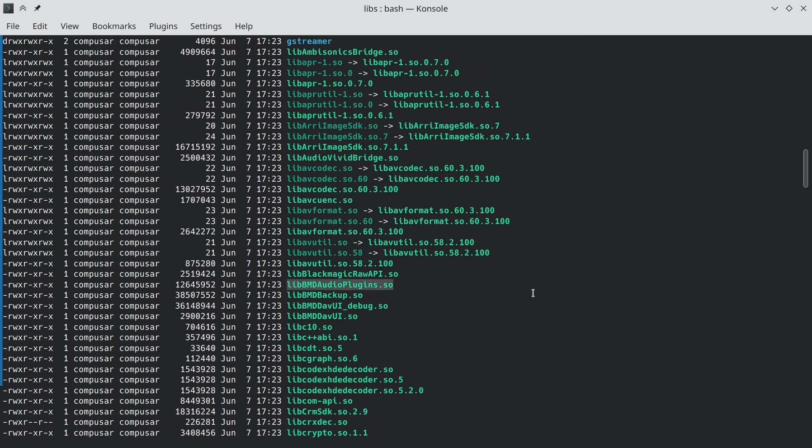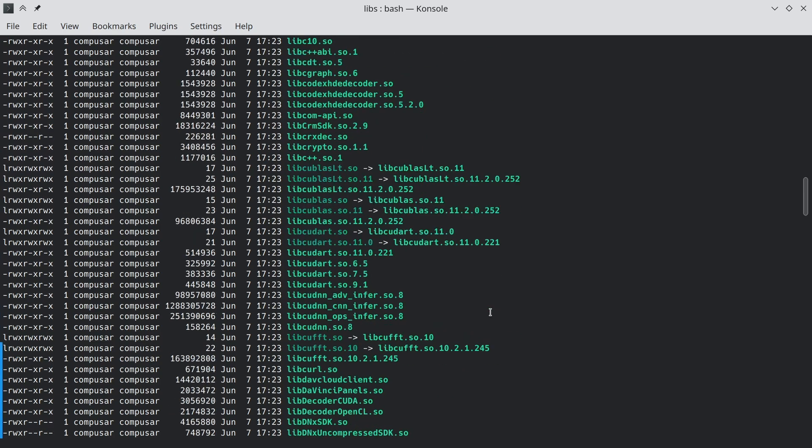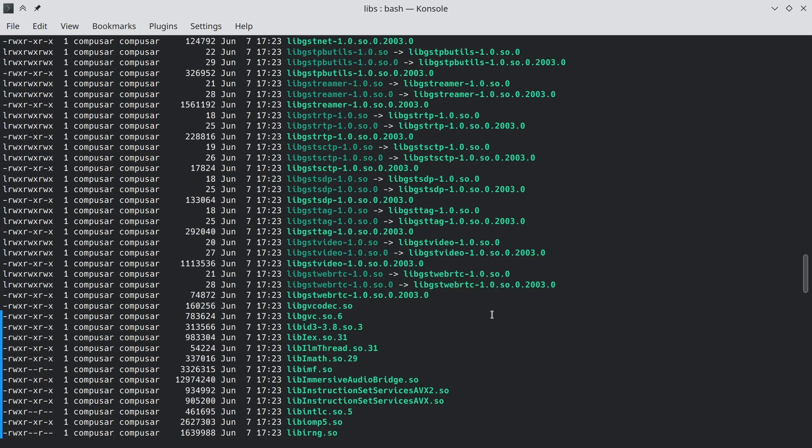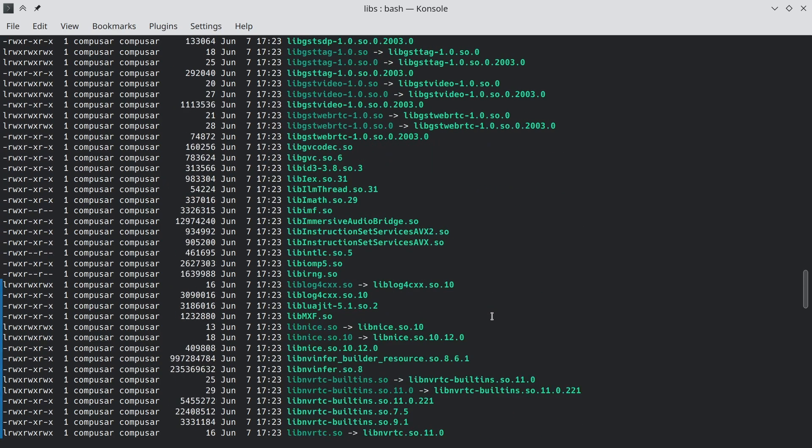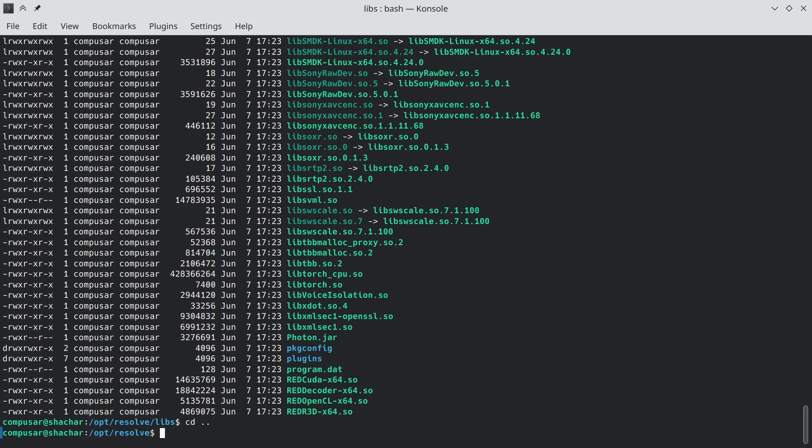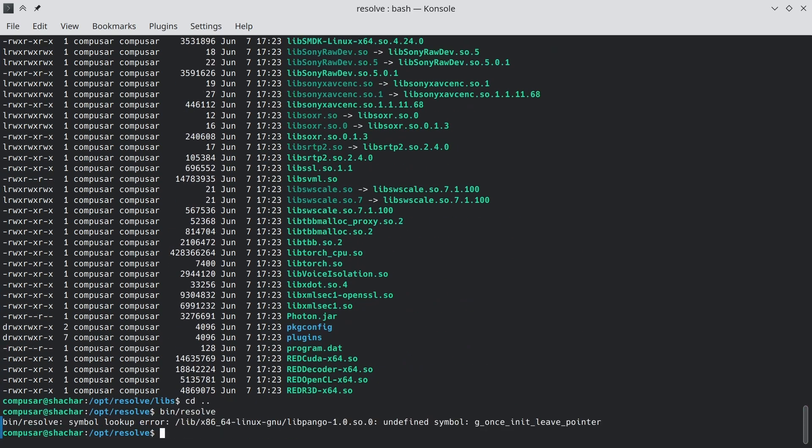Others are completely standard libraries that Blackmagic did not trust our system to have. The reason those runs don't succeed is because a library in the libs directory requires a library that is outside of the libs directory, and that creates a conflict.